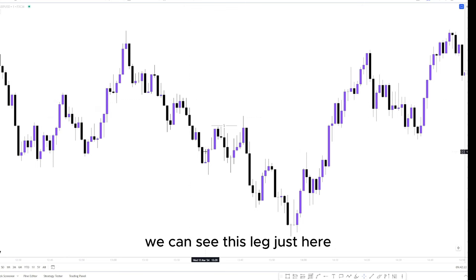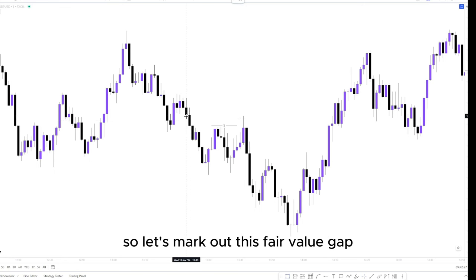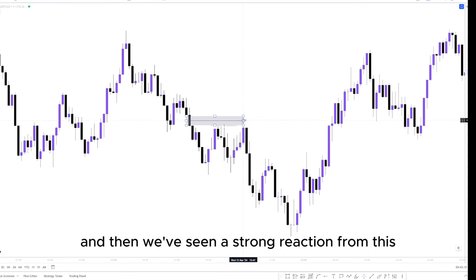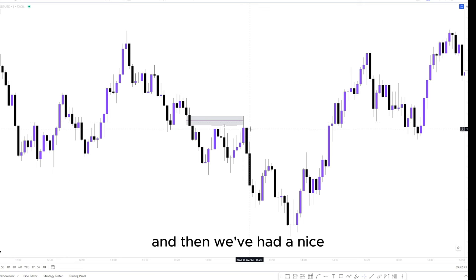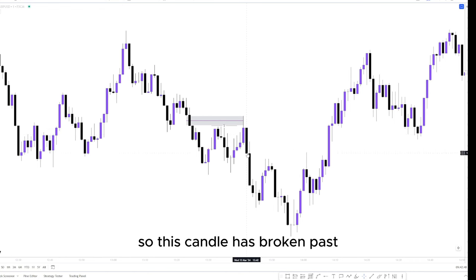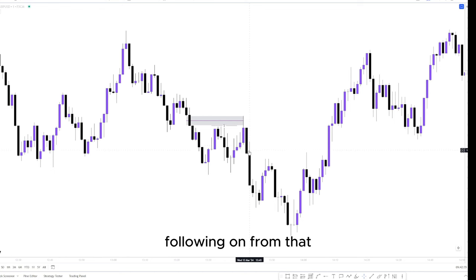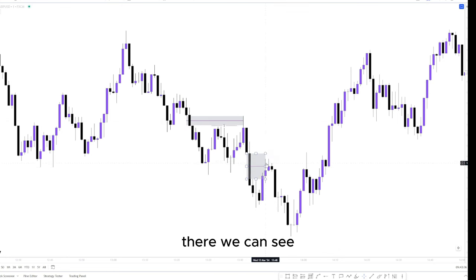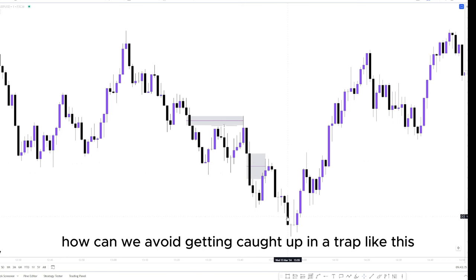Looking to the left as we create new lower highs, we can actually see a fair value gap within this leg. Price has pushed into this fair value gap and we've seen a strong reaction — the wick failed to close above this high. Then we had a nice strong engulfing candle after this purple candle; this candle has broken past and closed below the previous candle's low. Following on from that, we can see another impulsive push leaving behind another fair value gap, creating more lower lows.